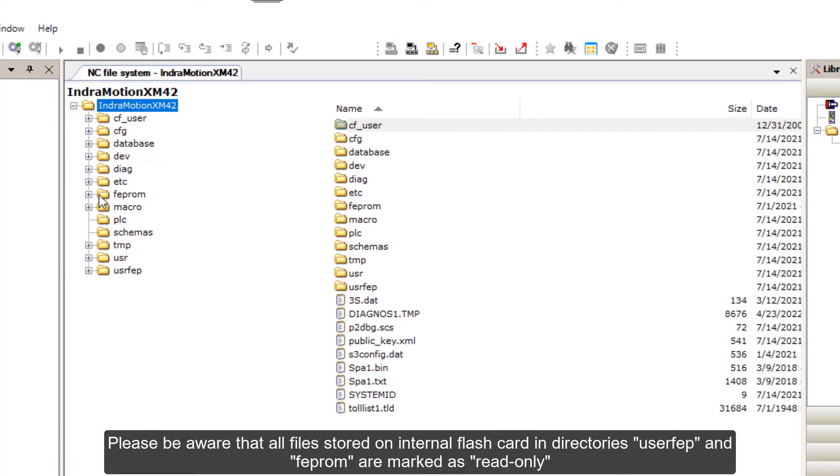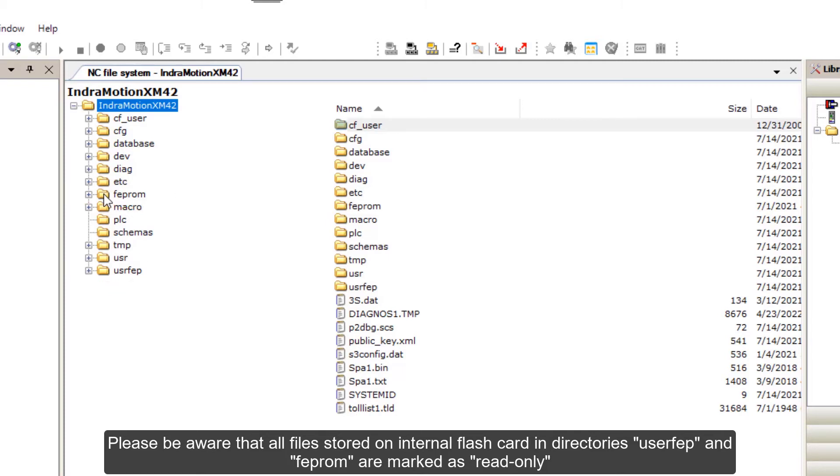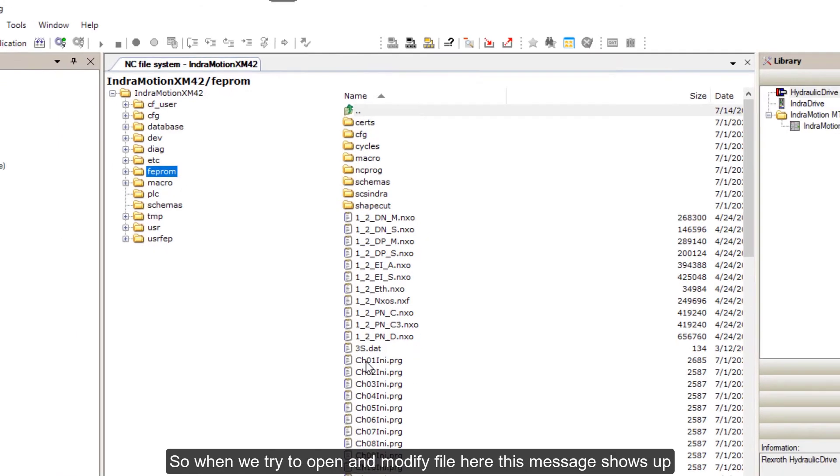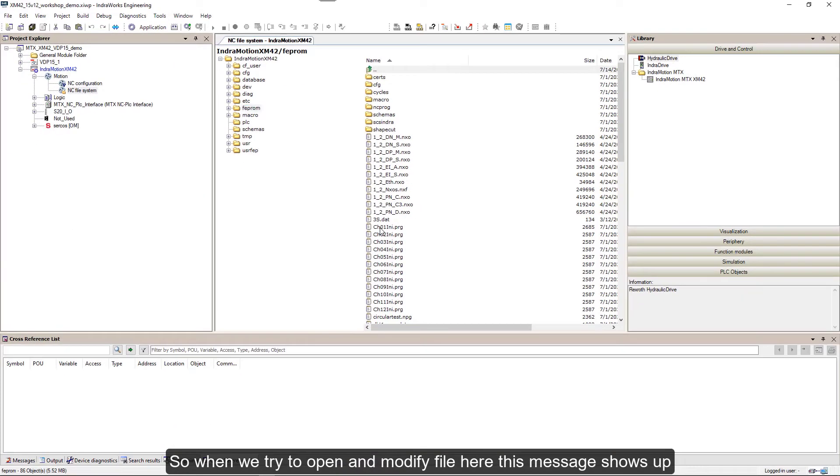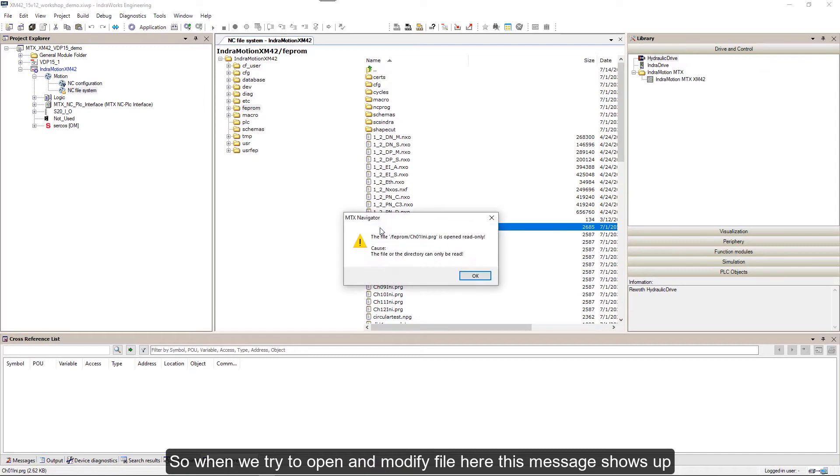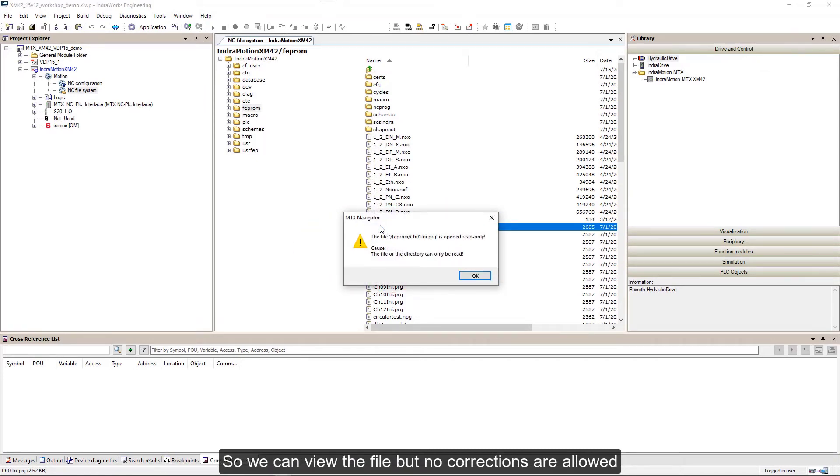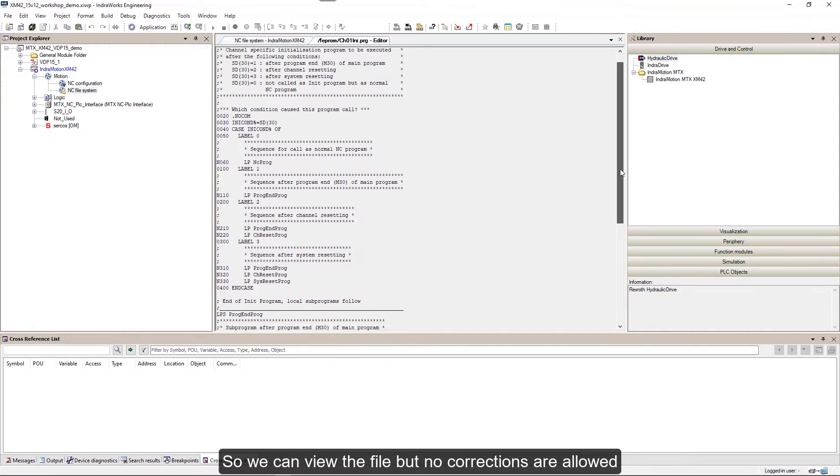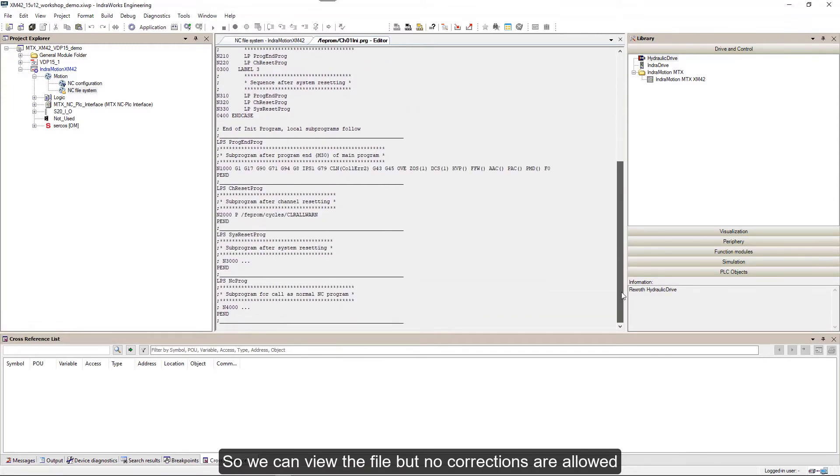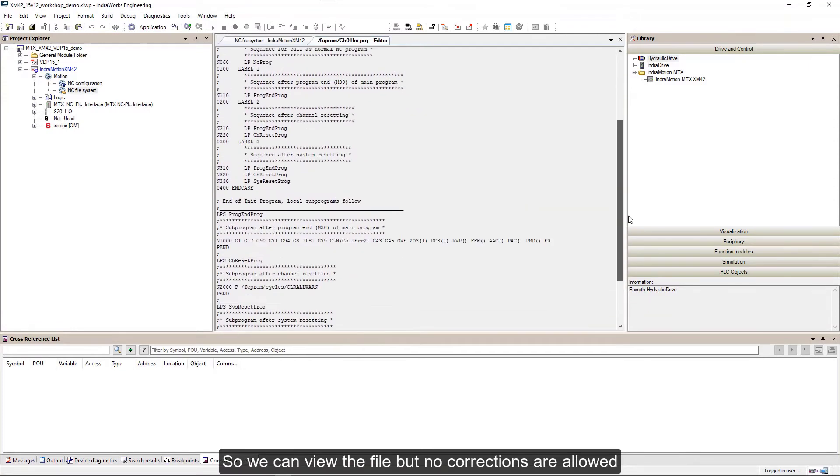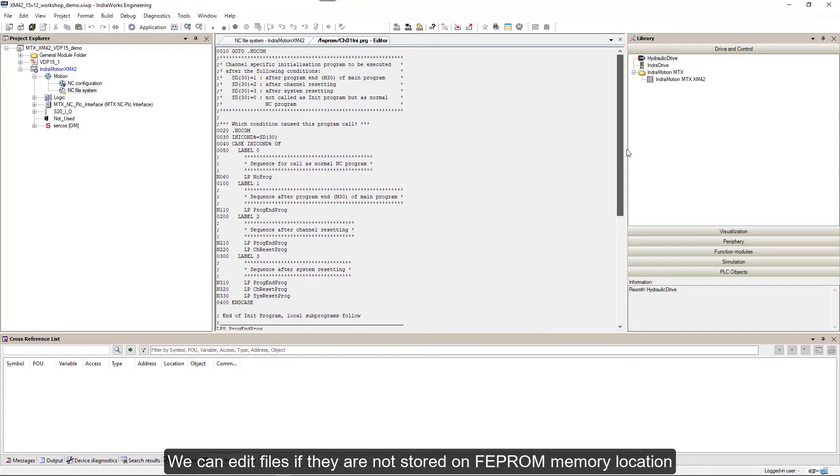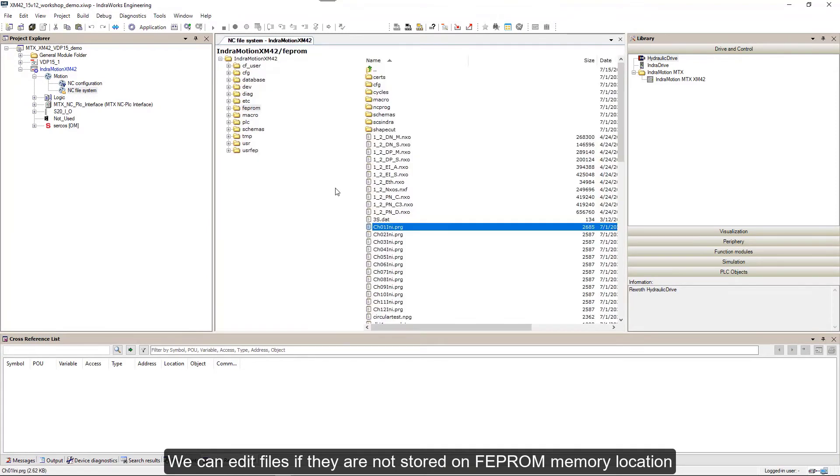Please be aware that all files stored on internal flashcard in directories UserFEP and FEPROM are marked as read only. When we try to open and modify a file here, this message shows up. We can view the file but no corrections are allowed.